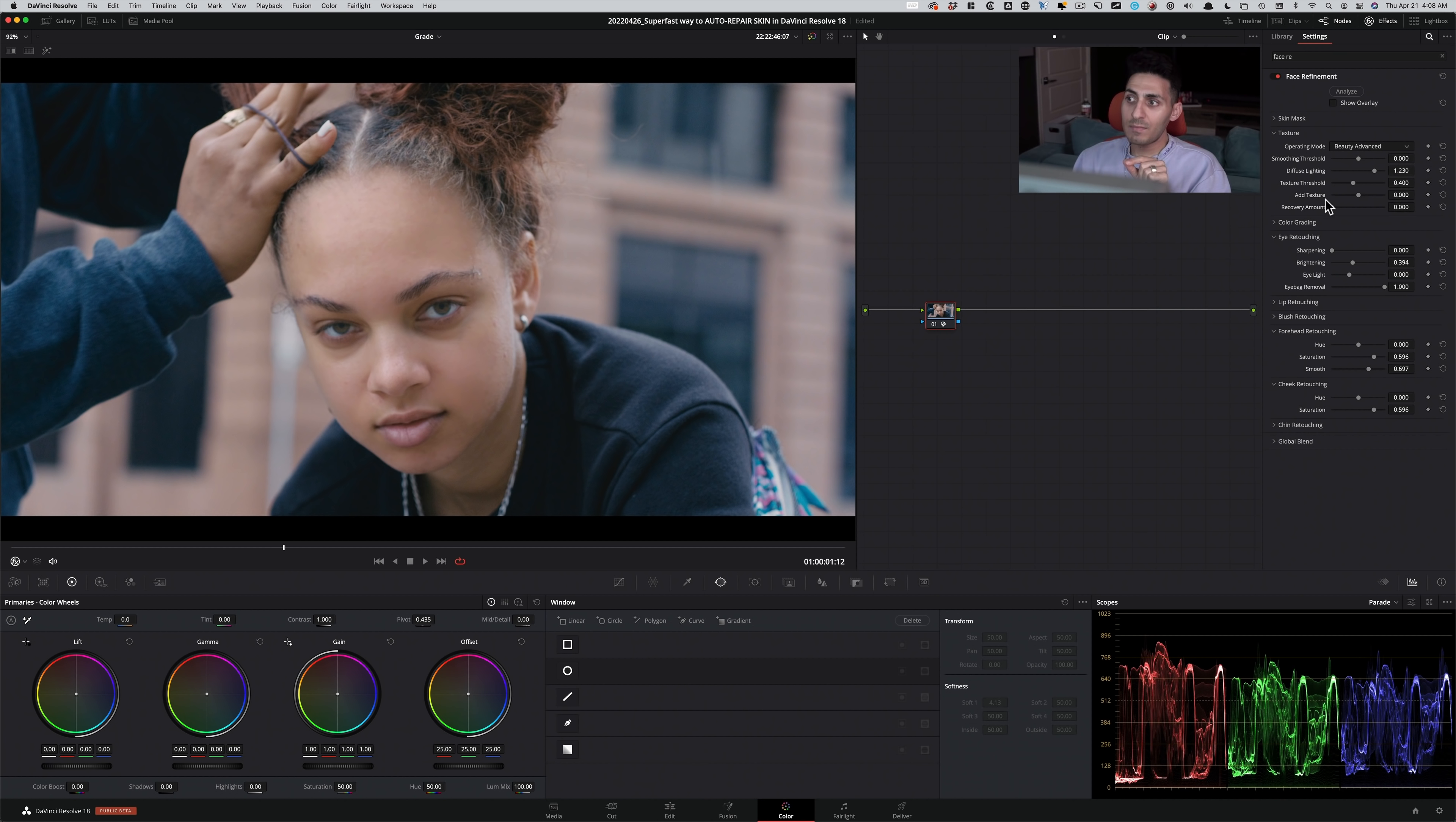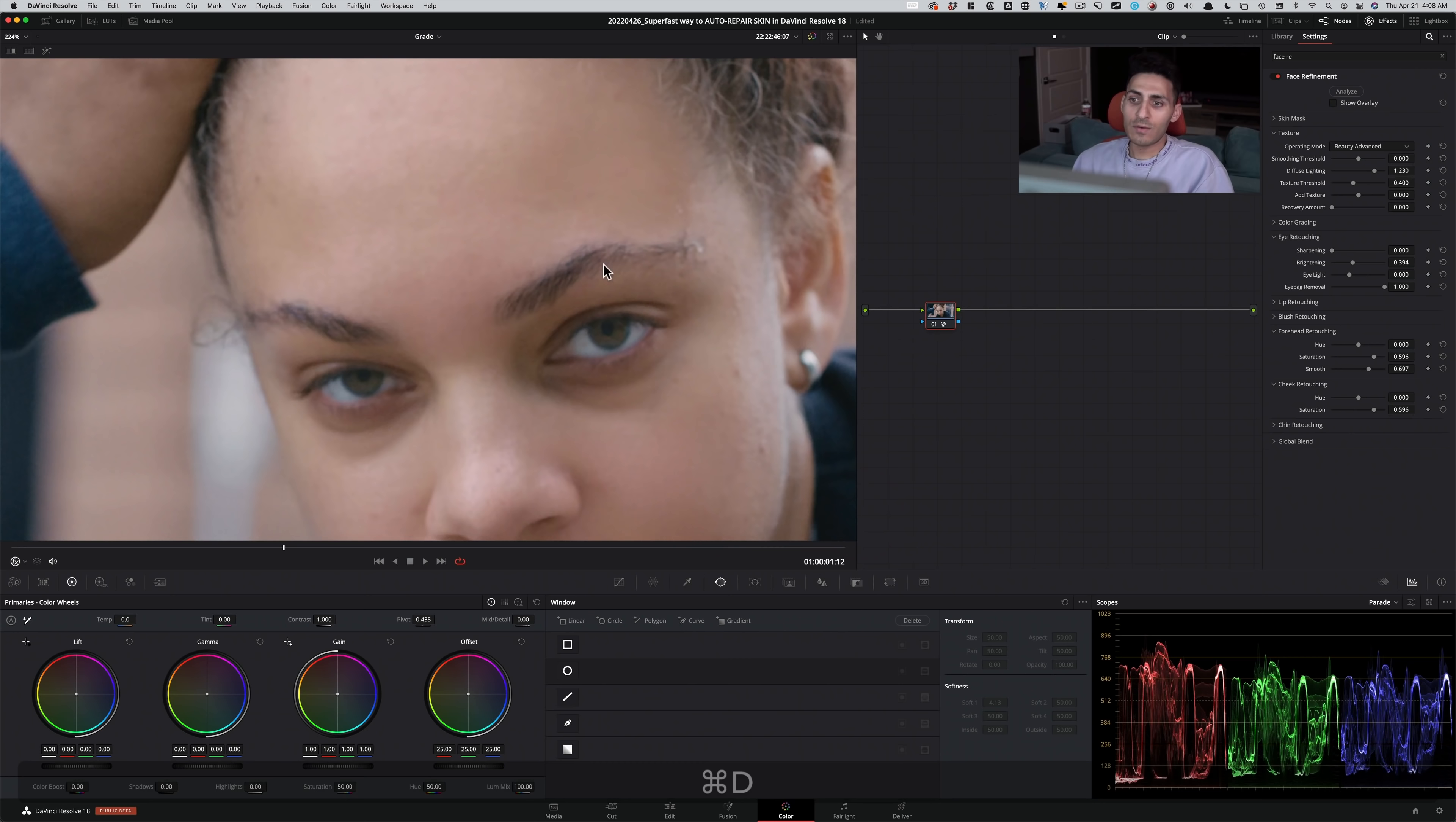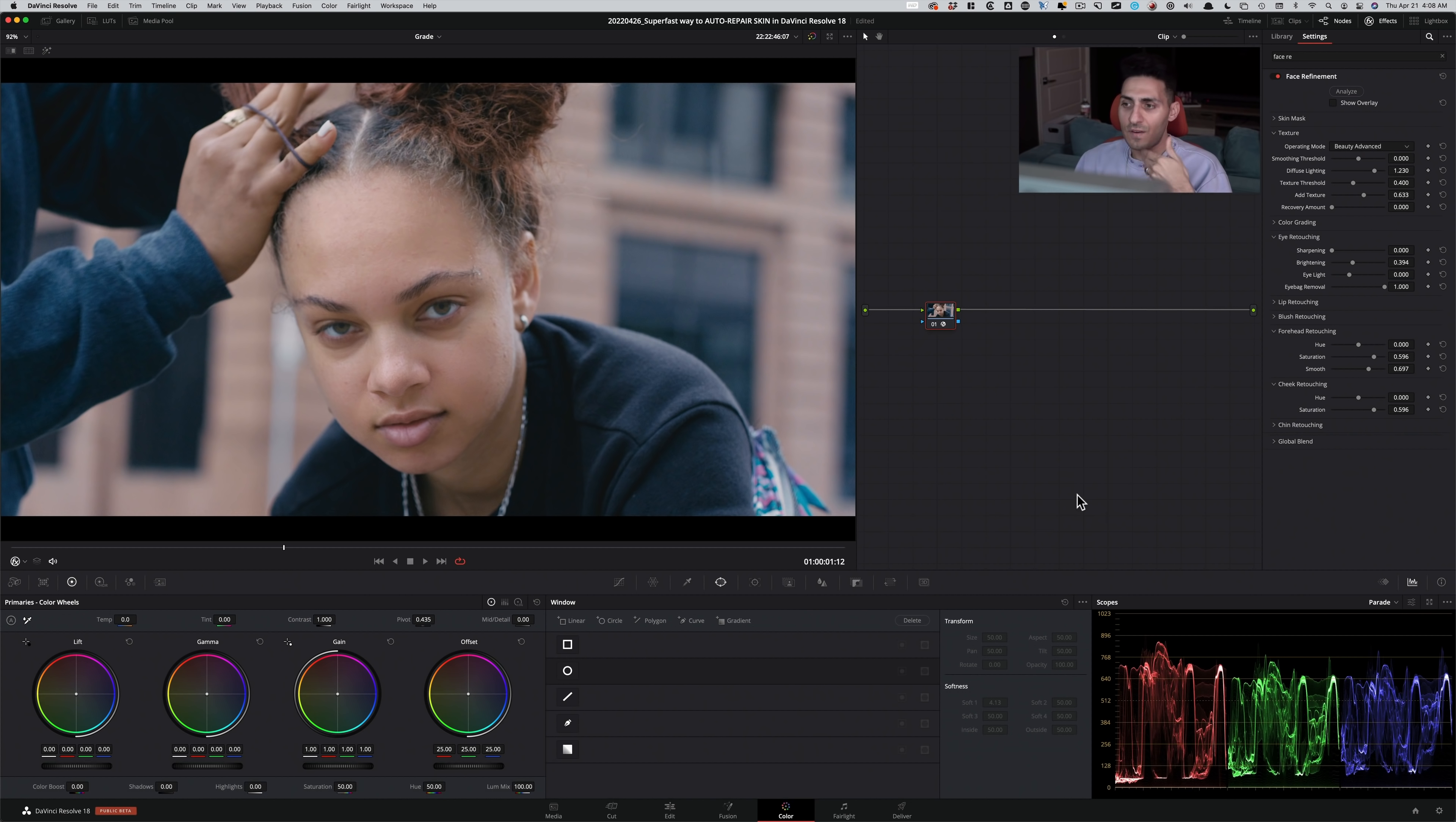Now, the great thing about add texture is, let's just say we've gone too far. So this is before, this is after. We've gone too far, and we wanna bring some of that texture back. Add texture is that tool. If I go in here, and if I start cranking that, you see what it's doing? So it's bringing some of that texture back, doing it in a very natural way.